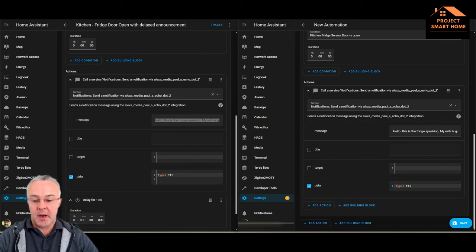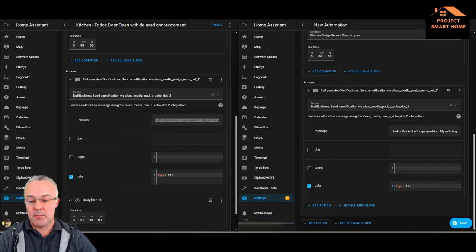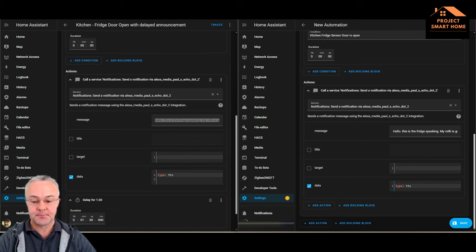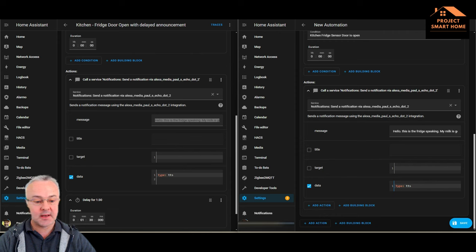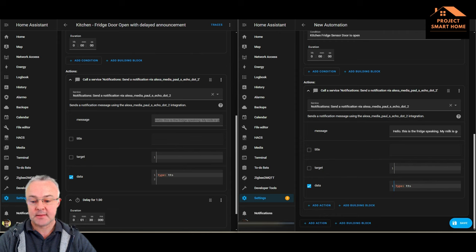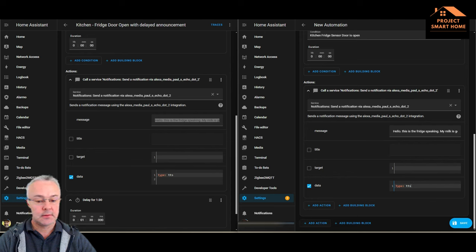And then the final part is, because we want it to keep looping until the fridge door is closed again, what we can do then is add a delay.